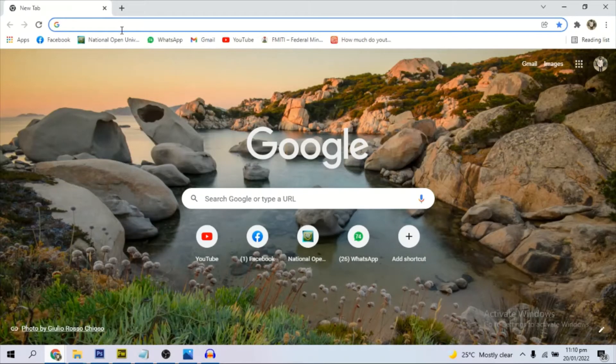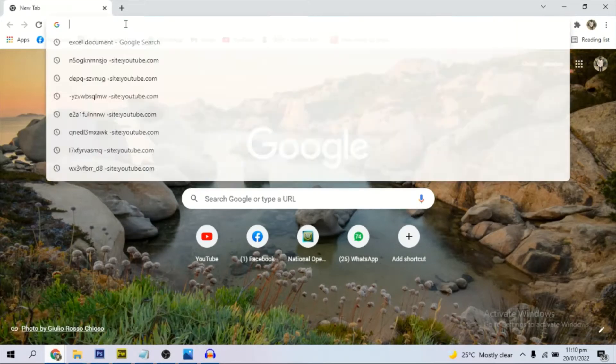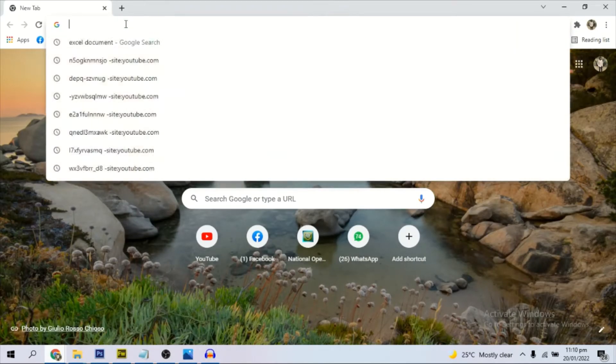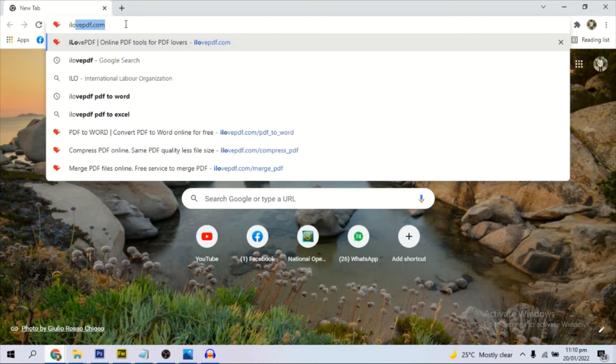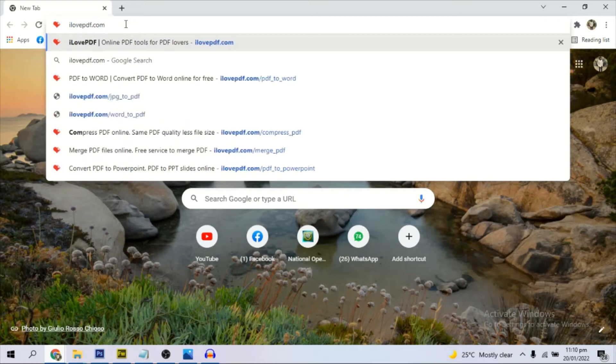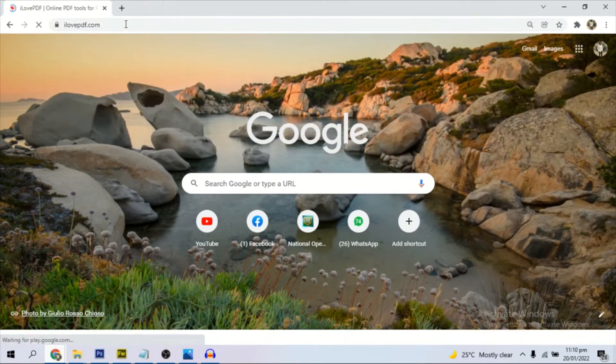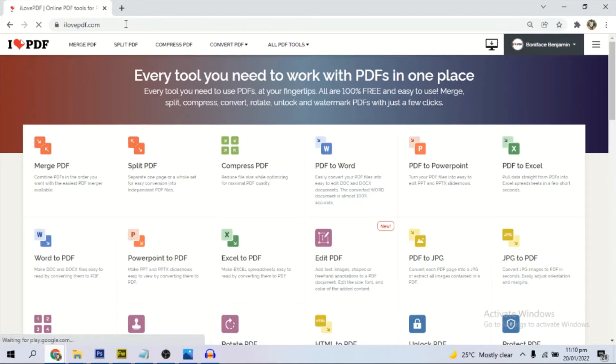For us to do that, we need to open our browser and go to a website called ilovepdf.com. I have it here. I will leave the link in the description below.